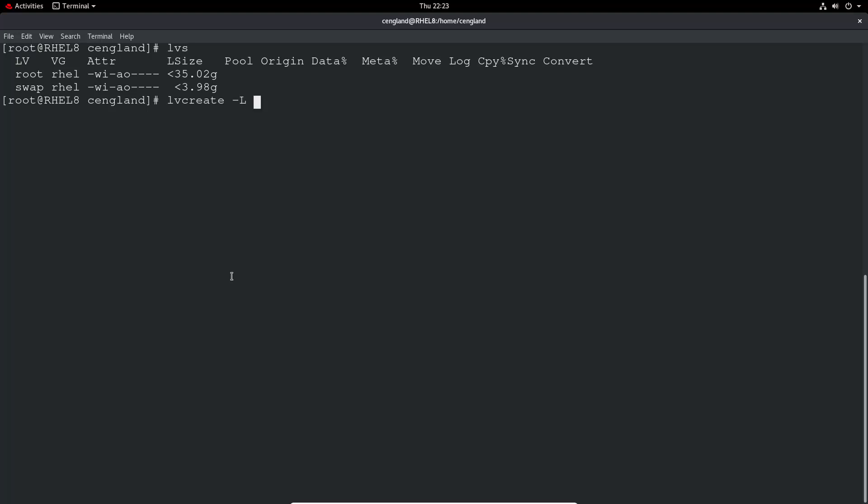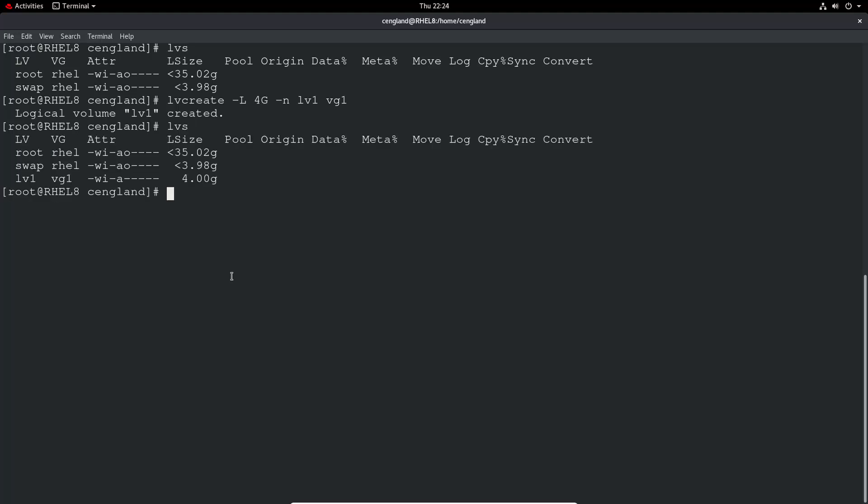We can put 4g for gigabytes. Minus n is the name of the logical volume, so in this case we'll just call it logical volume one. Then you've got to specify the volume group you created earlier, so that was just vg1. Logical volume has been created.